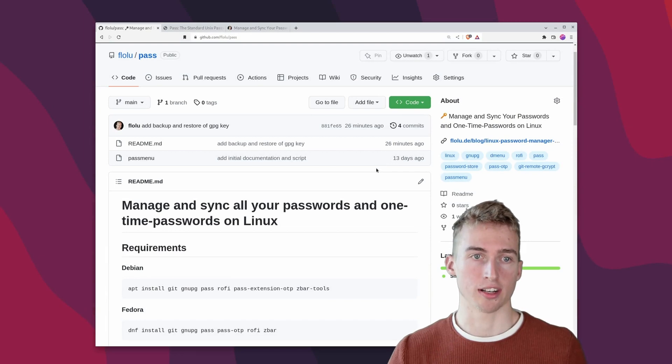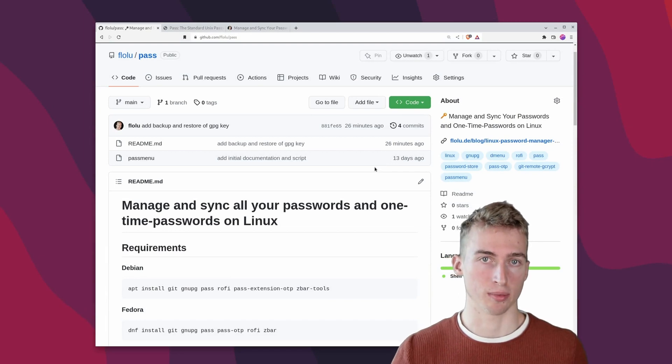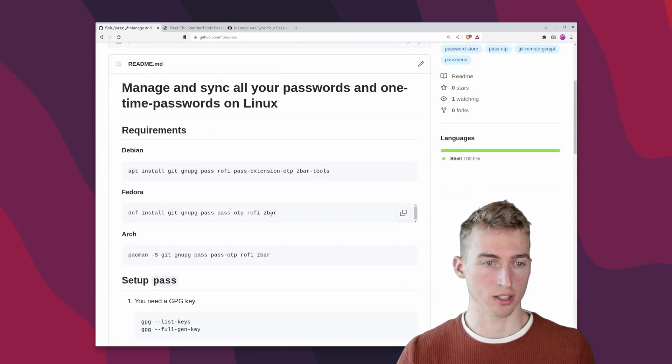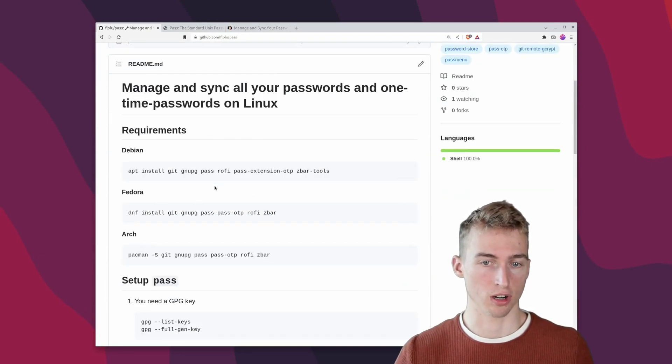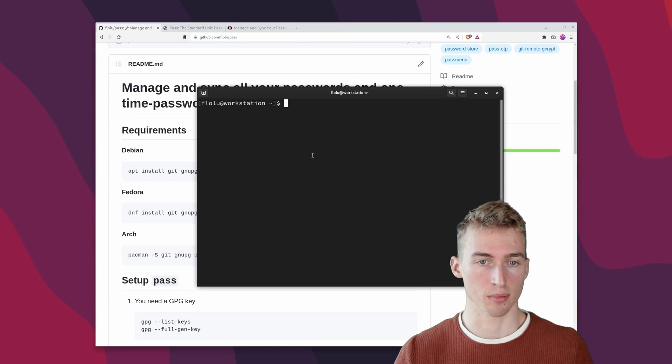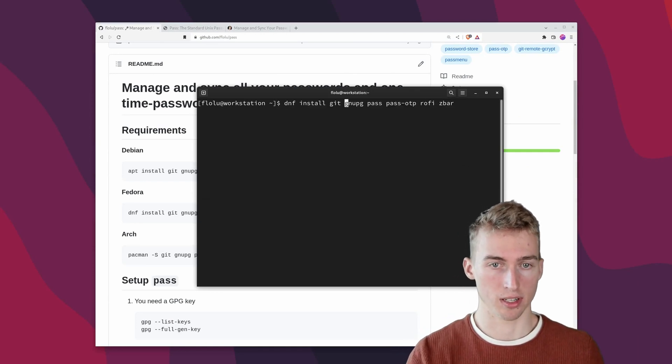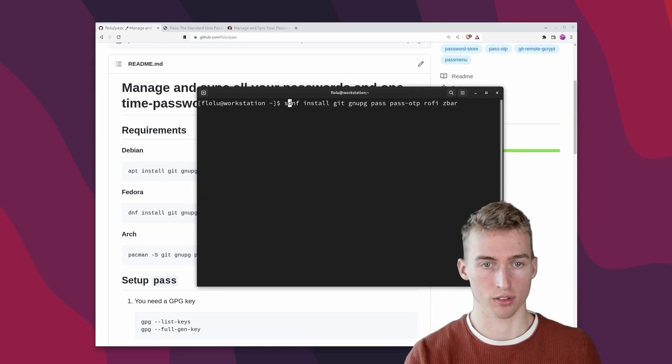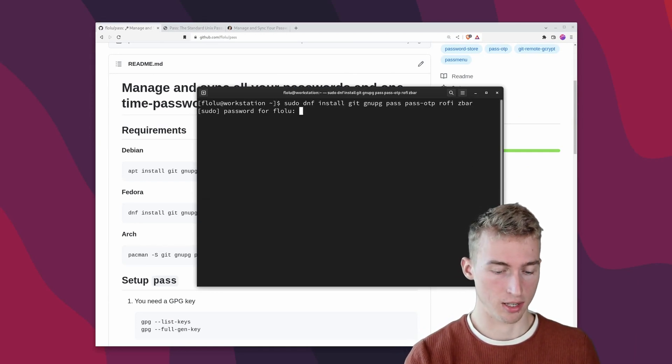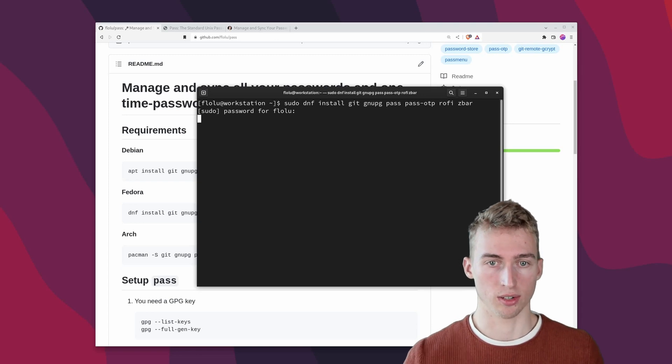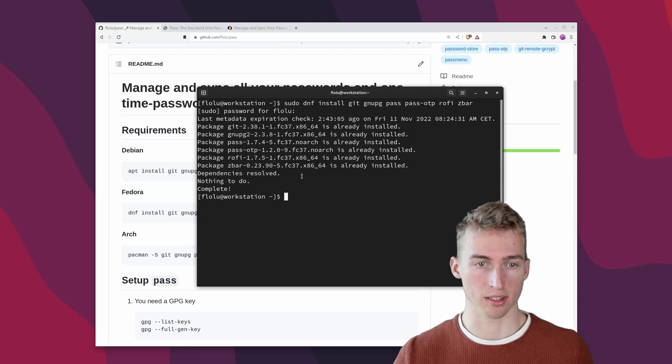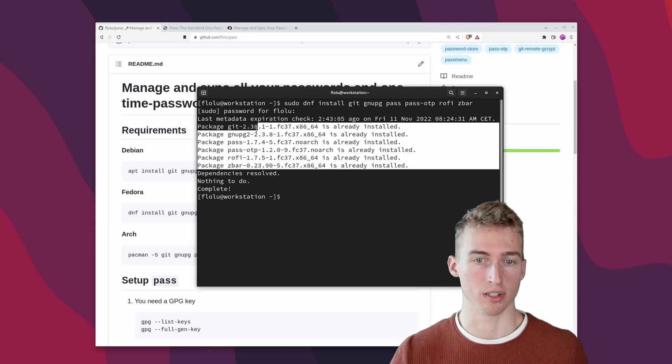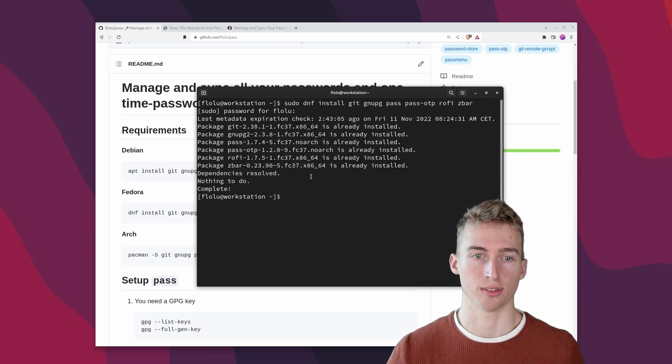We will get started by installing some dependencies. So copy the command for your operating system and paste it in your terminal. In my case I'm on Fedora and I will just install those six dependencies. In my case they have already been installed on my system.